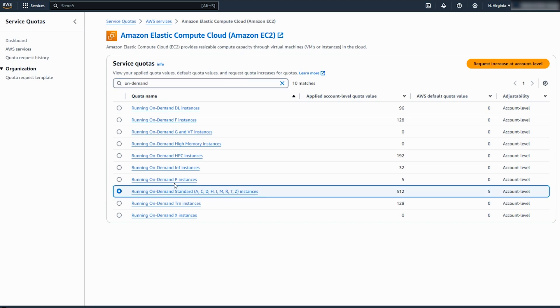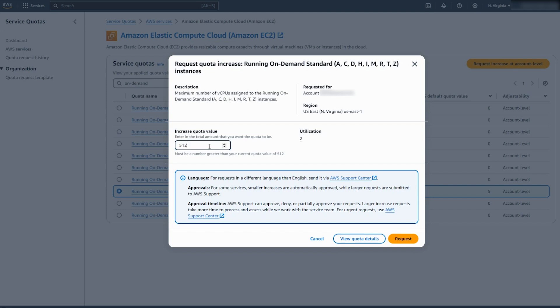Choose Request Increase at Account Level. Enter the new limit value. Choose the Request button.